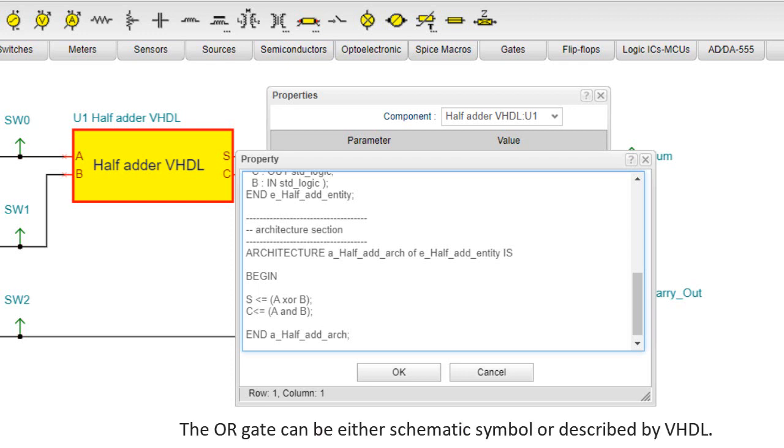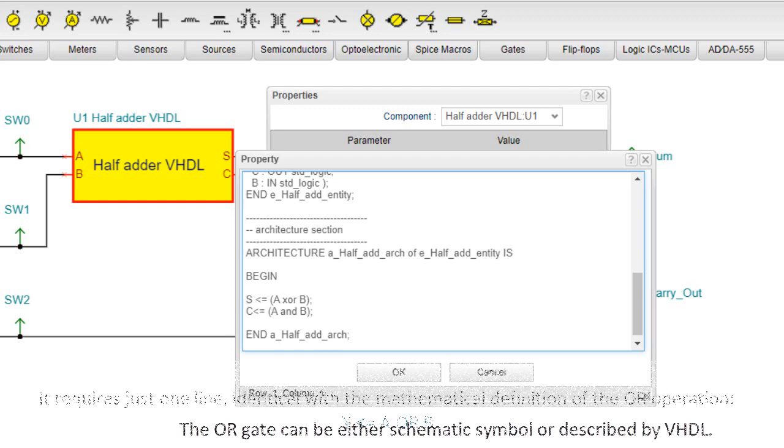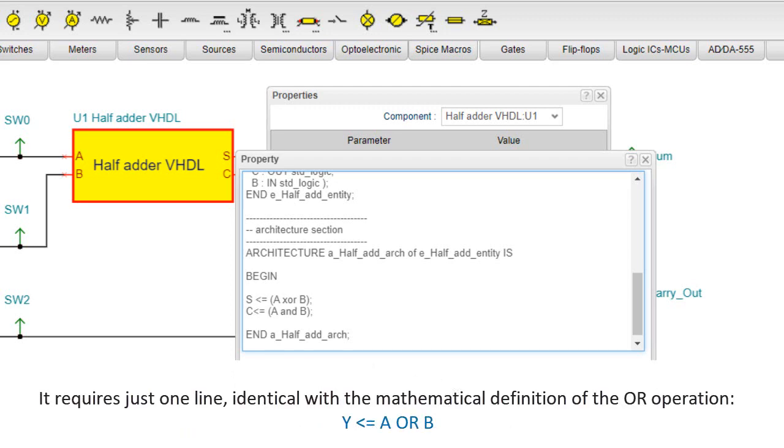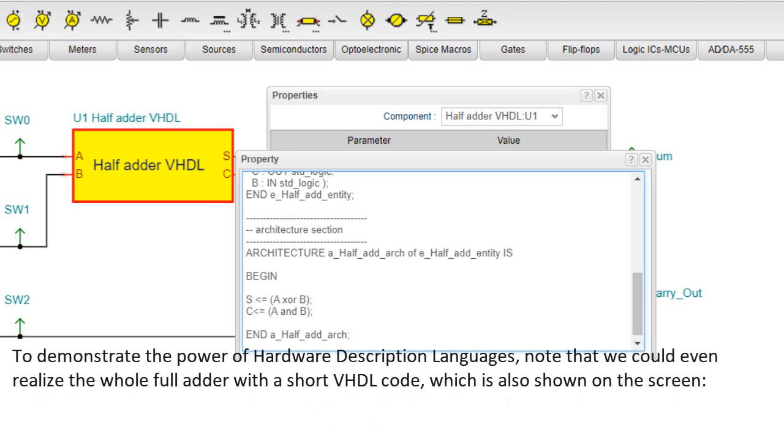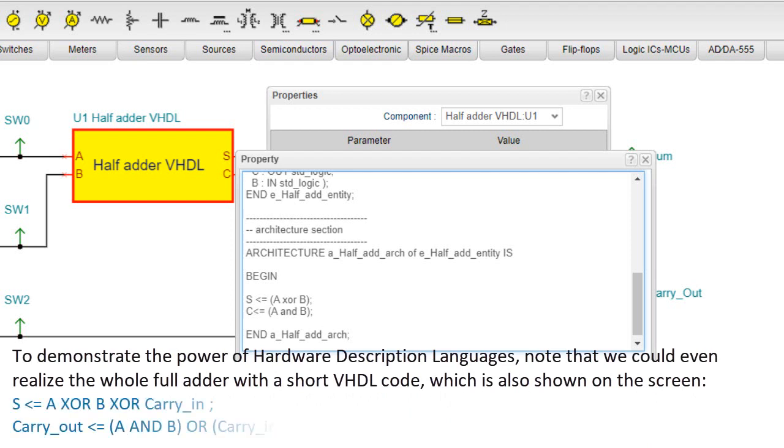The OR gate can either be schematic symbol or described by VHDL. It requires just one line, identical with the mathematical definition of the OR operation. To demonstrate the power of hardware description languages, note that we could even realize the whole full adder with a short VHDL code, which is also shown on the screen.